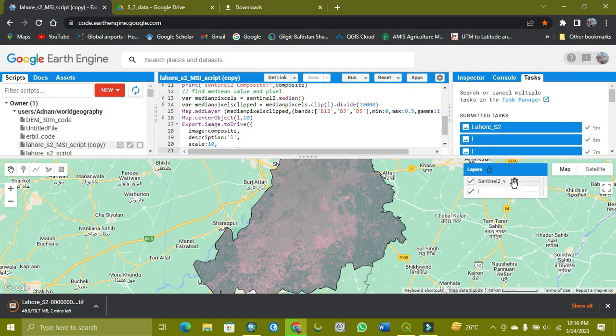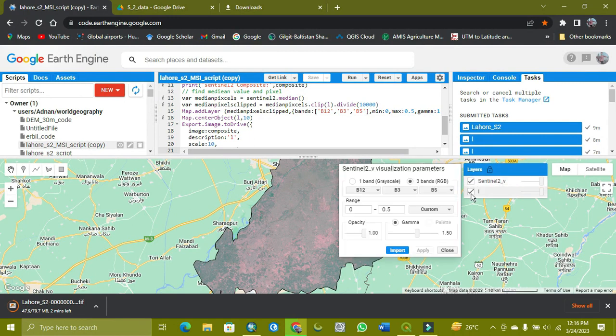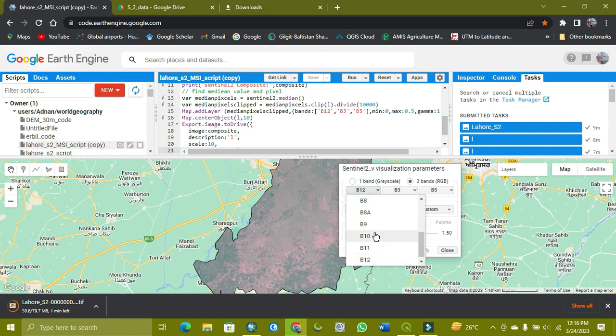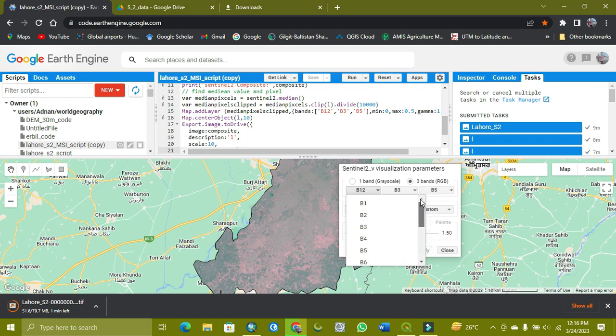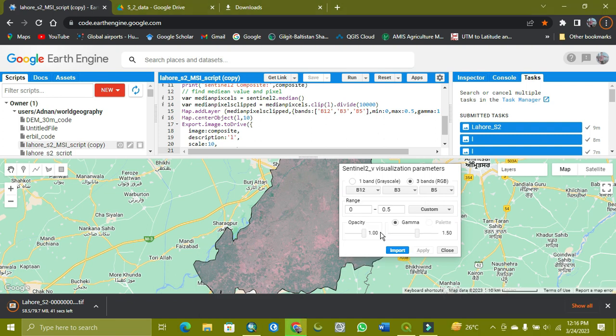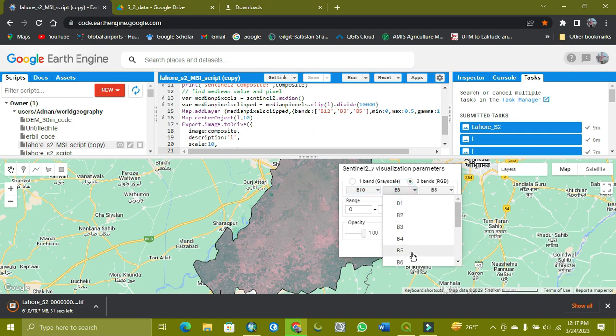Today's tutorial is related to how we can export Sentinel-2 imagery for software like QGIS and ArcGIS for specific purposes like NDVI, land use land cover, etc.